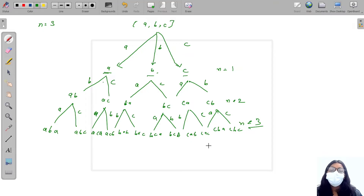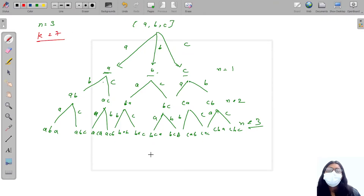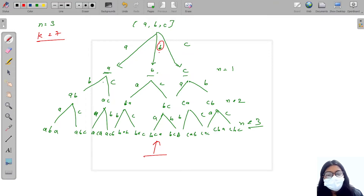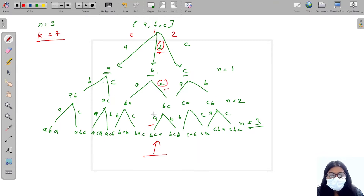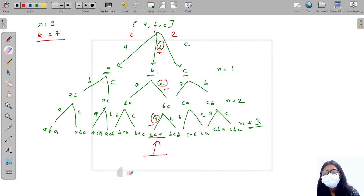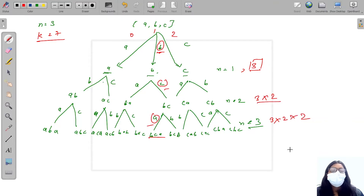For n=3 we have 12 happy strings. The total number of strings is calculated as 3 (for n=1), then multiplied by 2 for each additional level: 3×2×2 = 12. So the total is always 3 × 2^(n-1). If I want the 7th string of length 3, the answer is bca.